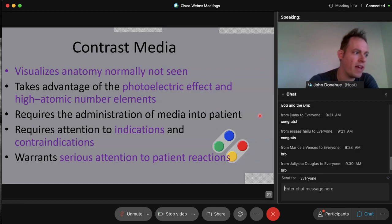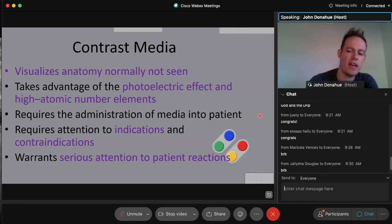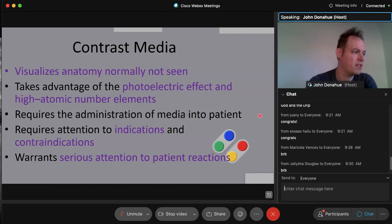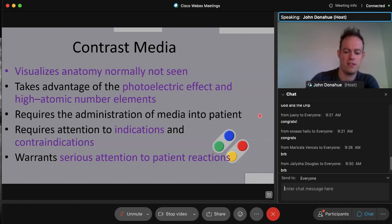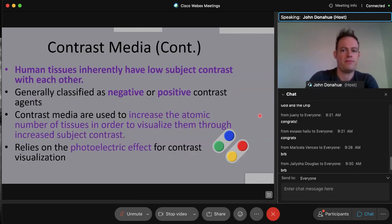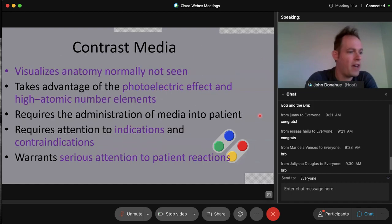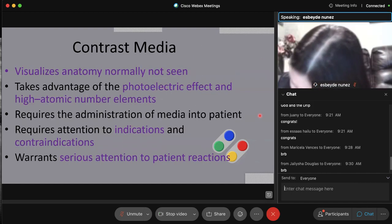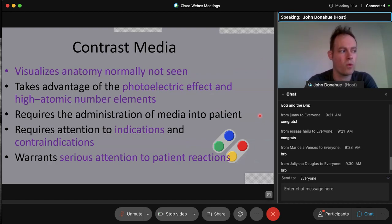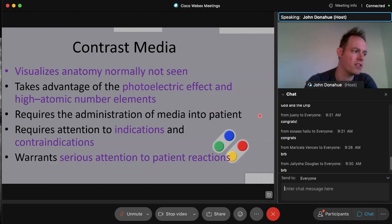An important registry point: the photoelectric effect causes the most patient dose of all radiologic interactions — it's the main point of absorption. Out of all interactions — Compton effect, pair production — the photoelectric effect contributes the most to patient dose. This is a heavily tested concept.